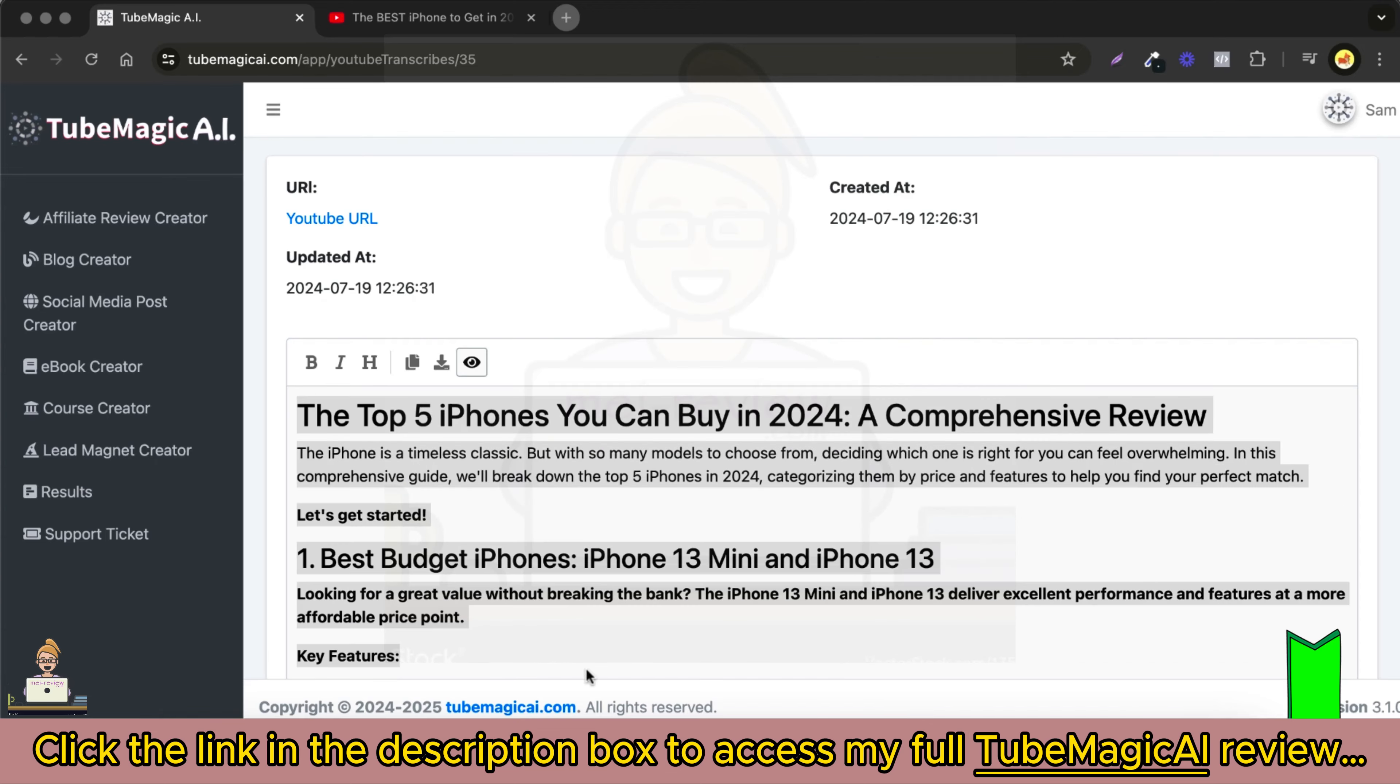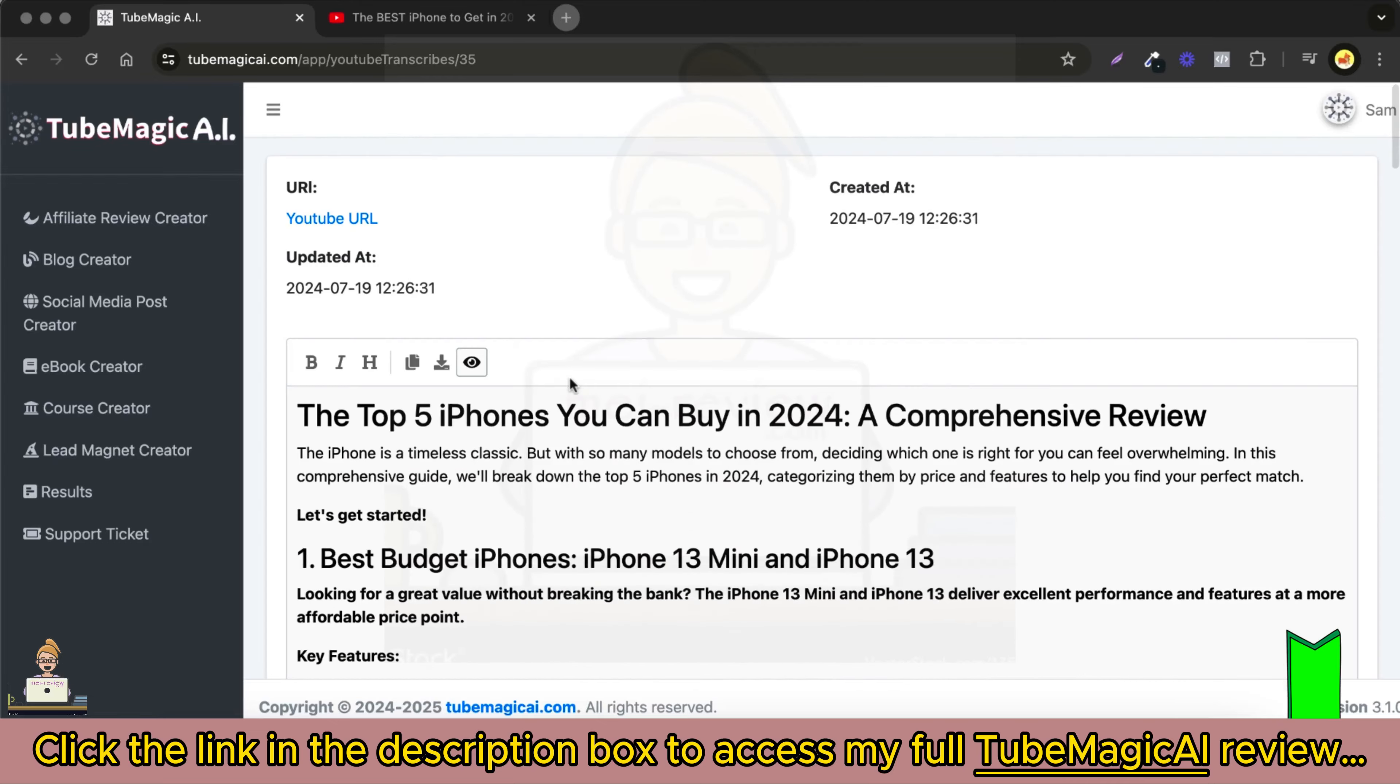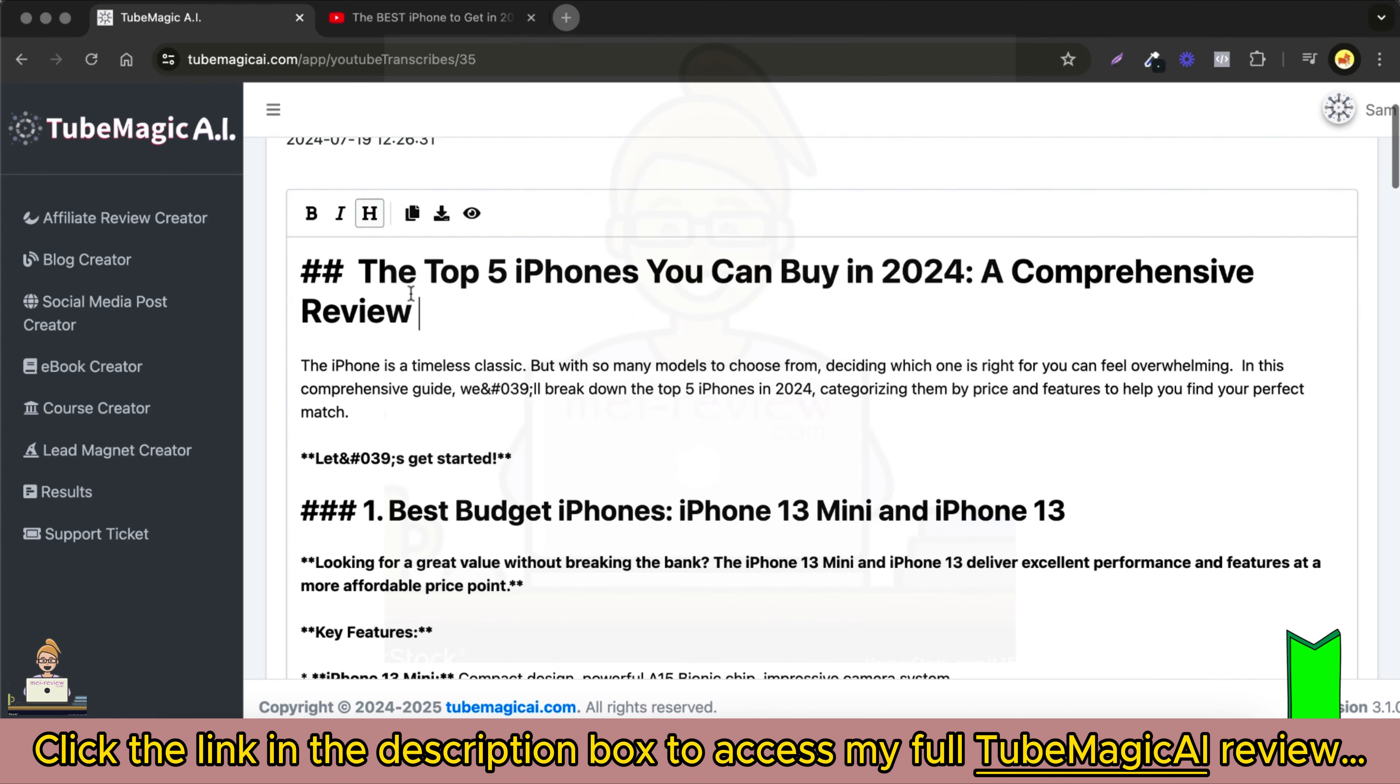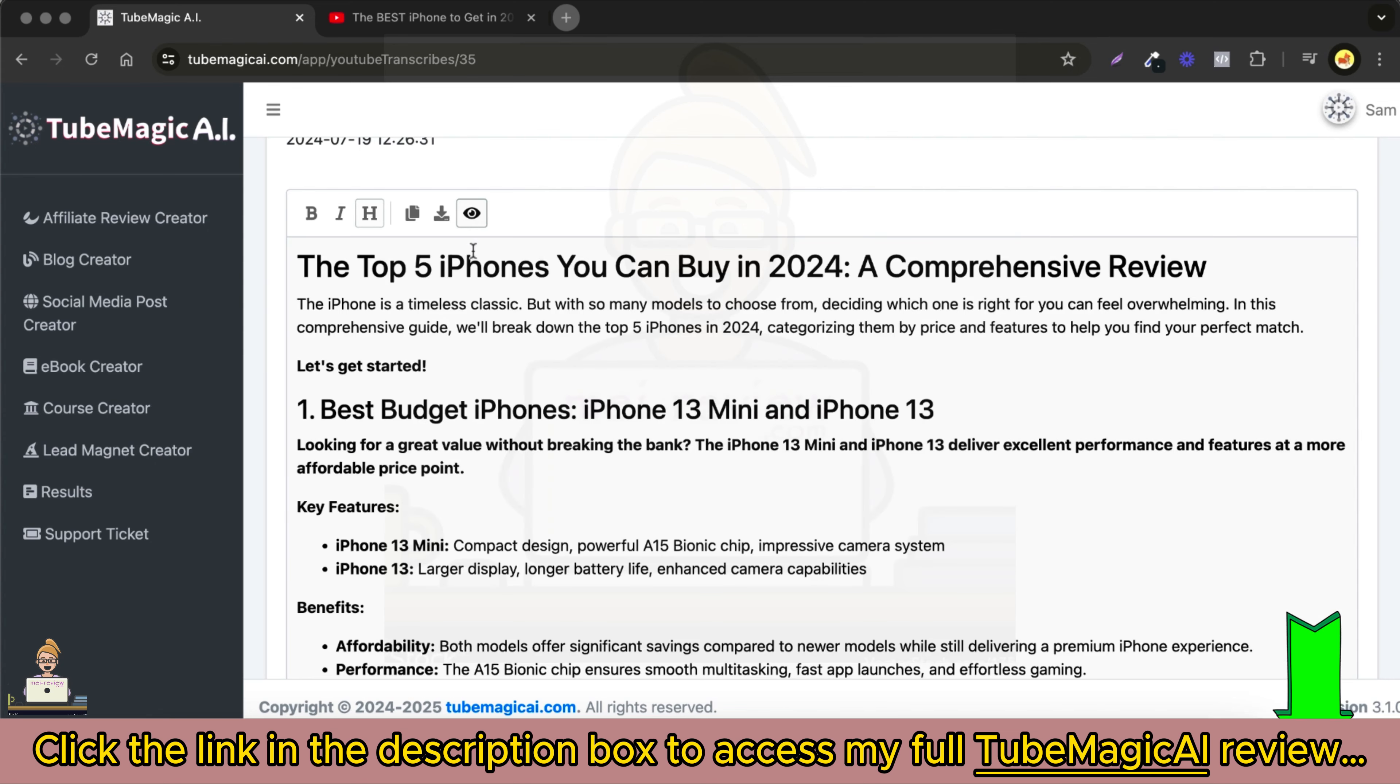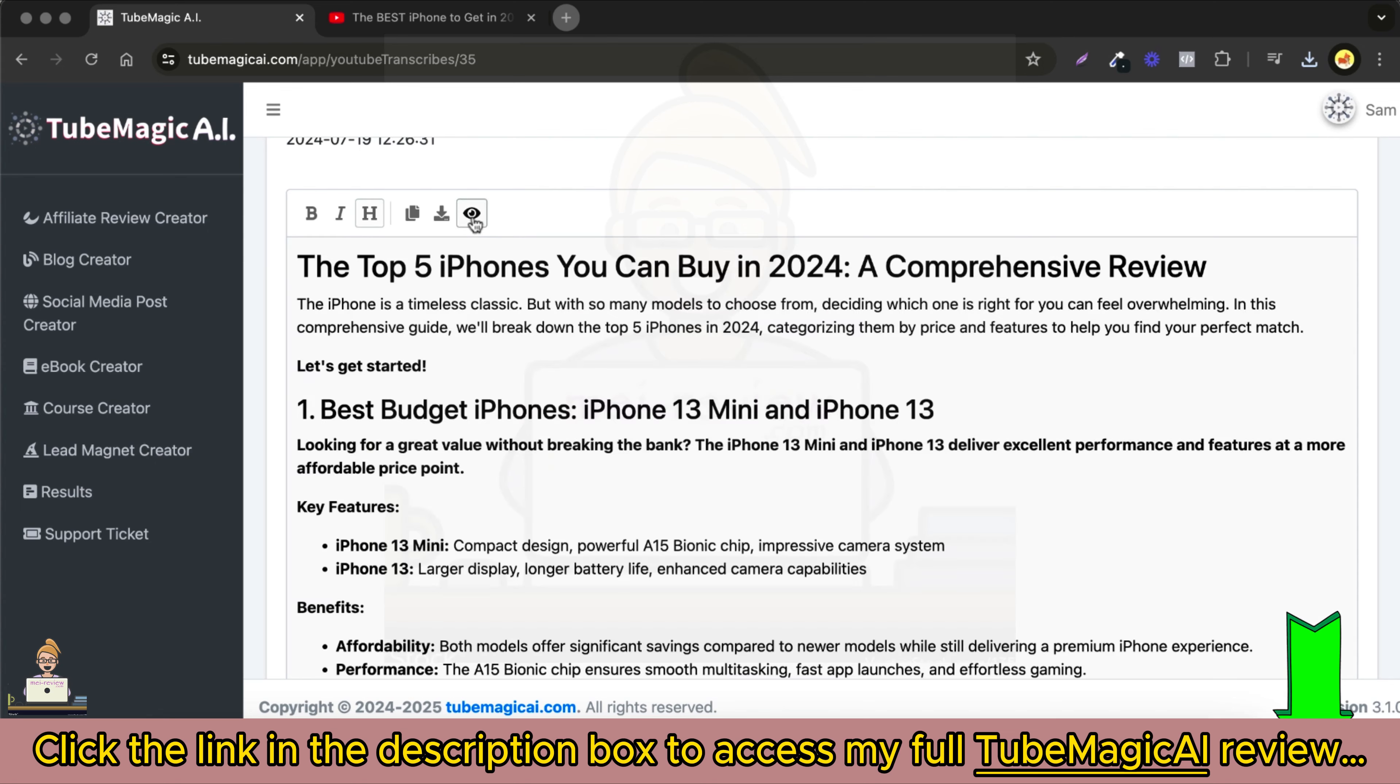If you wish to copy this content, simply right-click to select and copy all the content, or you can click the eye icon on the top left corner and copy this entire review article in Markdown. This means you can directly paste it into your favorite blogging platform or editor, and it gets pasted with all the formatting intact, saving you time.